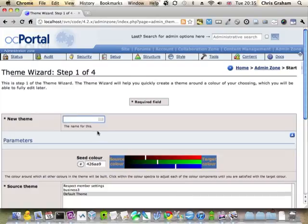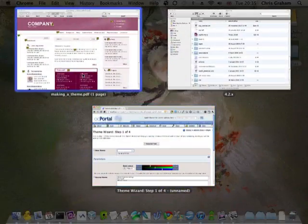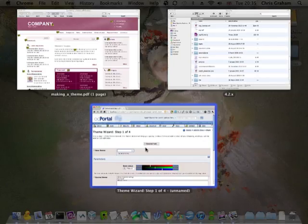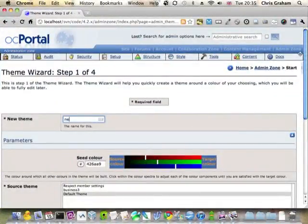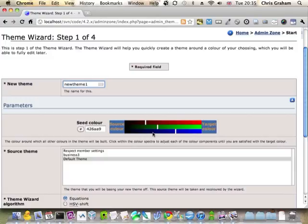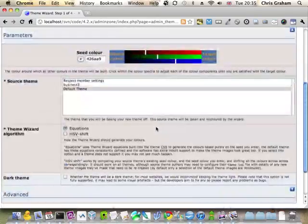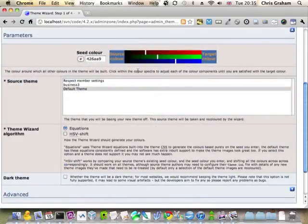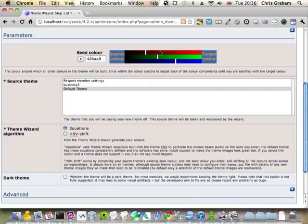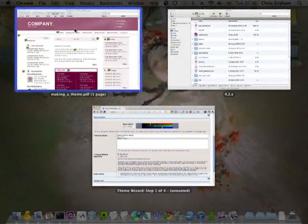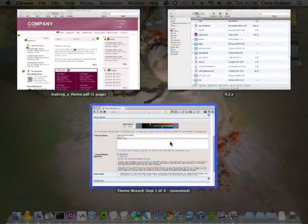So I'm going to call my theme new theme one. What I need to do now is I need to choose a colour that vaguely matches the reddish colour we have here.